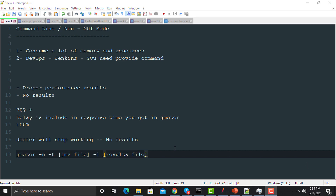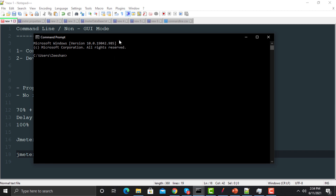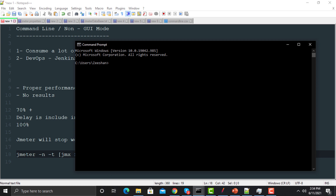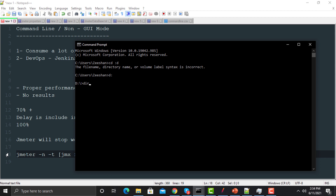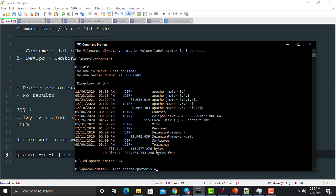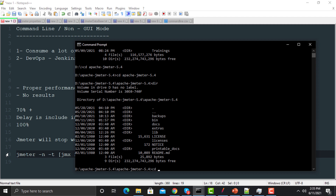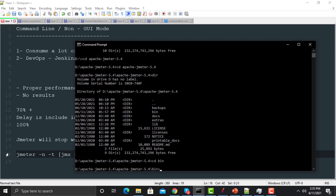Now let's open the command prompt and execute our script from the command line. First, you need to navigate to the JMeter bin directory, otherwise the JMeter command will not be recognized. So I'm going to my D drive, then into 'apache-jmeter-5.4', then into the 'bin' folder. Now we are in the JMeter bin folder from where we can execute JMeter.